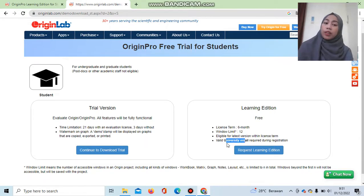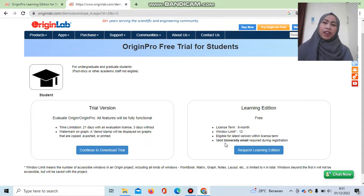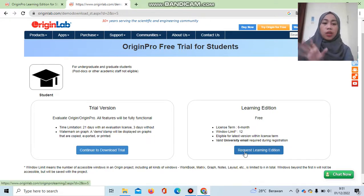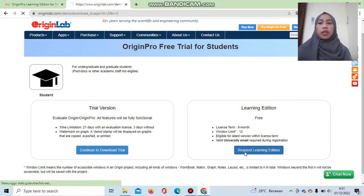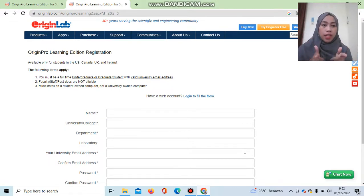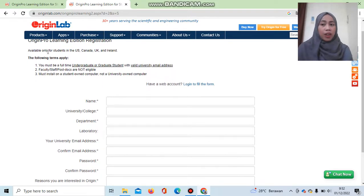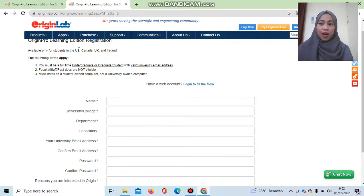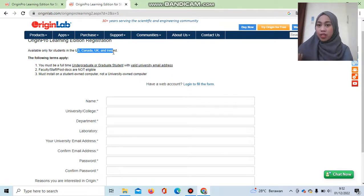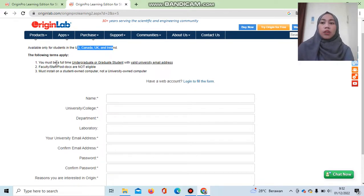To get the Learning Edition, you must have a valid university email address. If your email is invalid, you cannot download it for free from this website. Click 'Request Learning Edition.' Note: the registration page says it is available only for students in the US, Canada, UK, and Ireland — but I am from Indonesia and I can still use it.